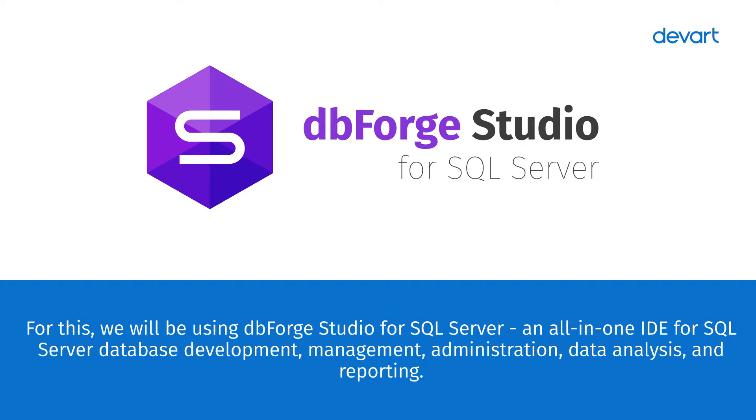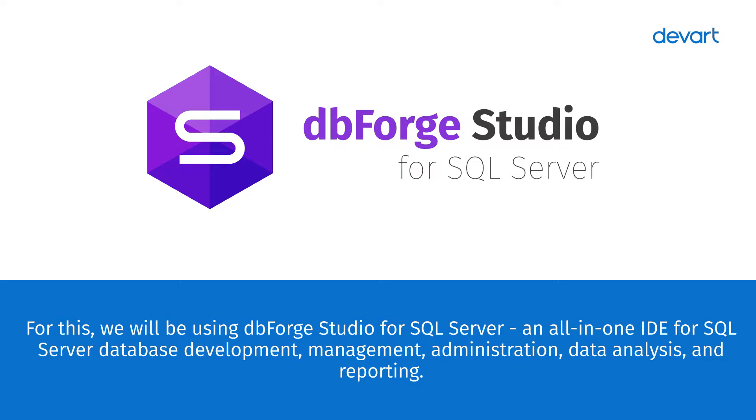For this, we will be using dbForge Studio for SQL Server, an all-in-one IDE for SQL Server database development, management, administration, data analysis, and reporting.